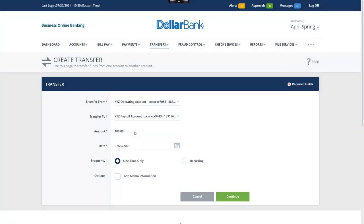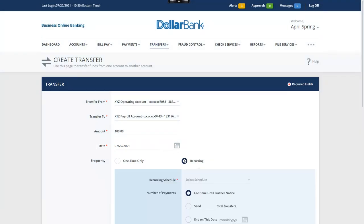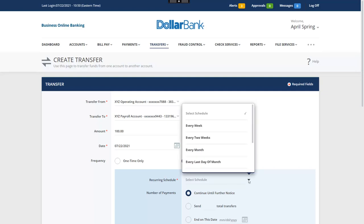Now, select the recurring radio button. Let's make this transfer weekly. The weekday selected for the value date will be when the transfer is sent every week.